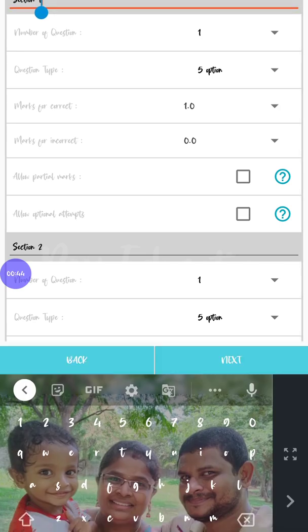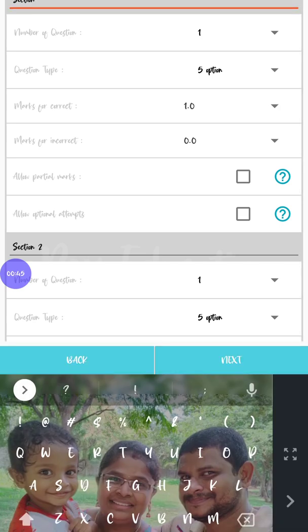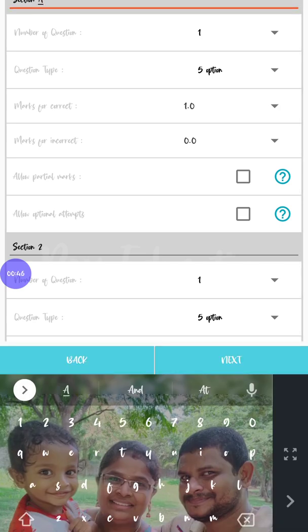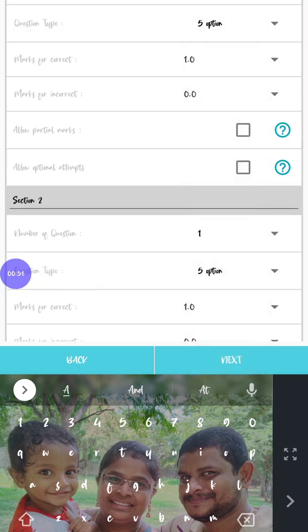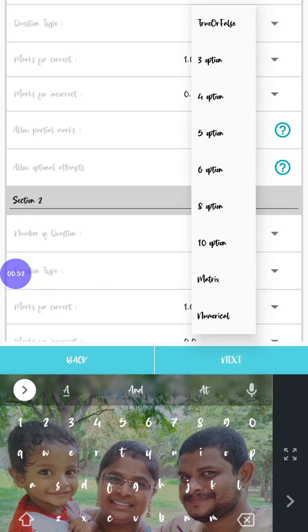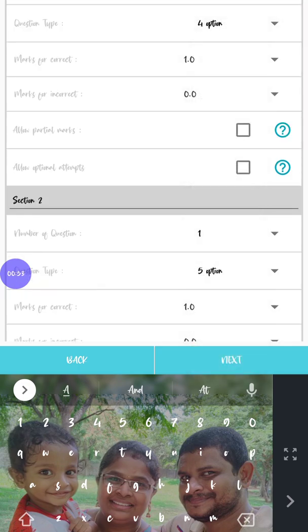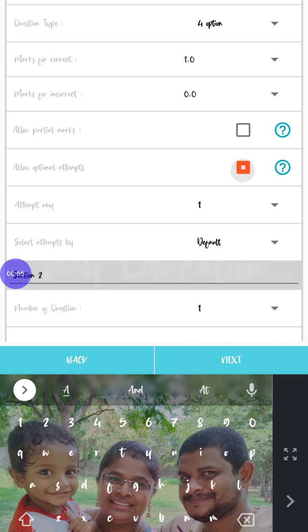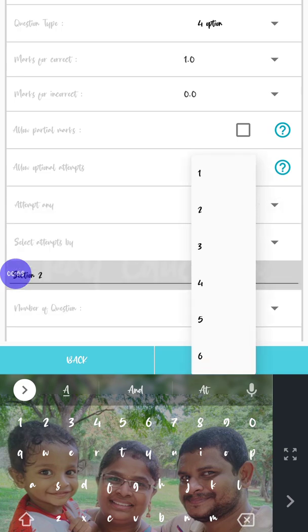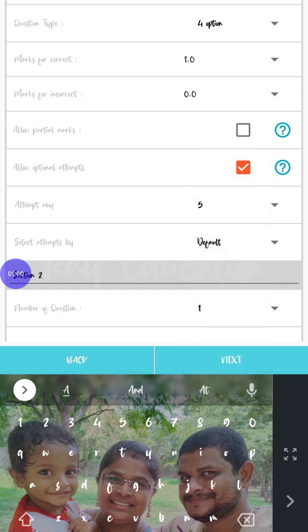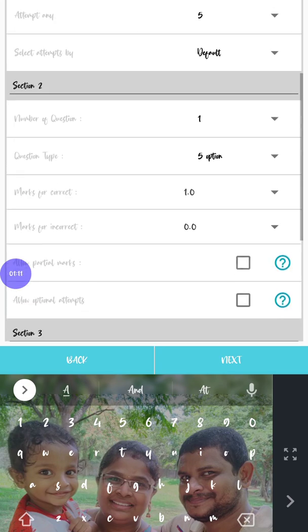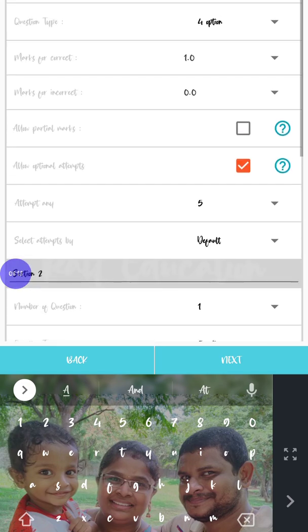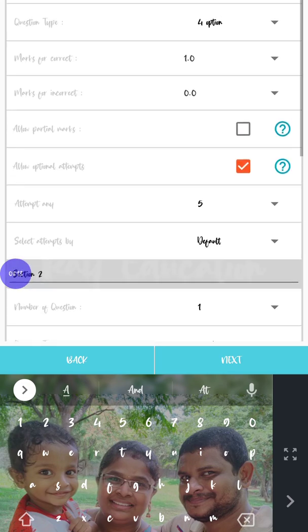Once we've given this, click the next button. After clicking next, I'm going to change section A. Number of questions in section A is six and we have four options. If you press 'allow optional attempts', it will ask attempt any five. I'm saying attempt any five because if the student attempts all six questions, the last will be considered as extra. So I've given here as allow optional attempts, attempt any five, that is five out of six.